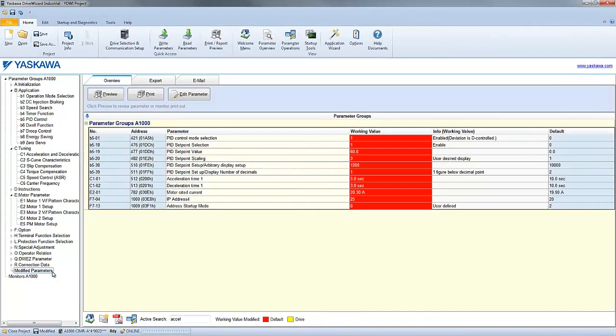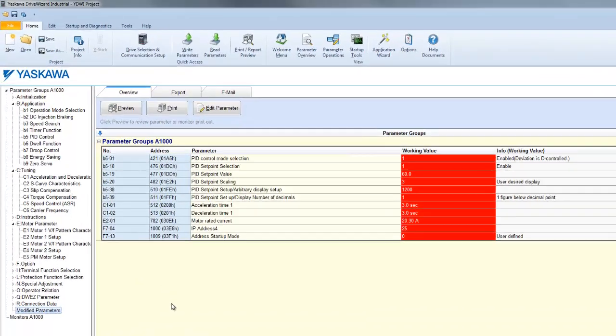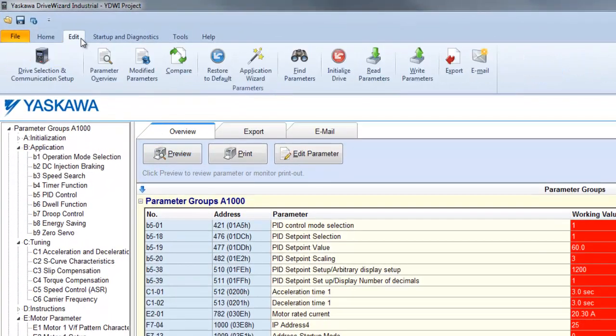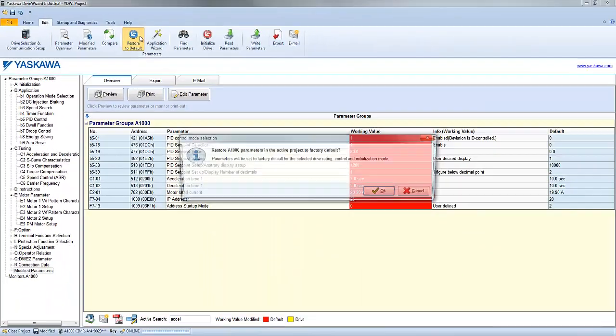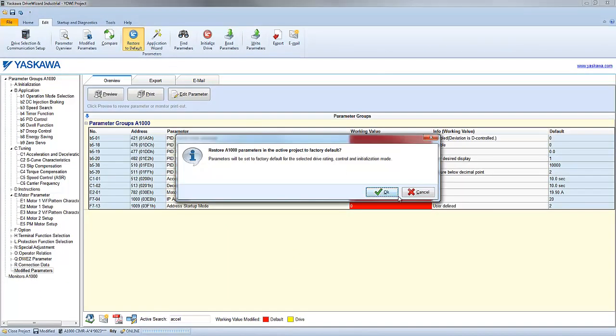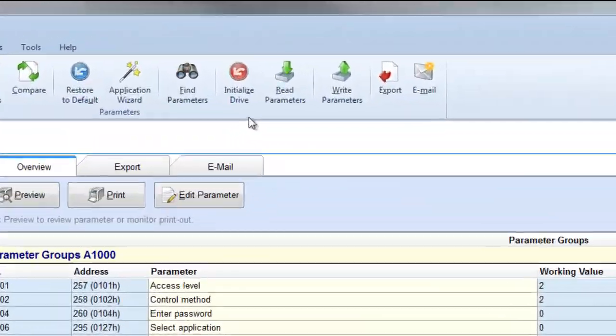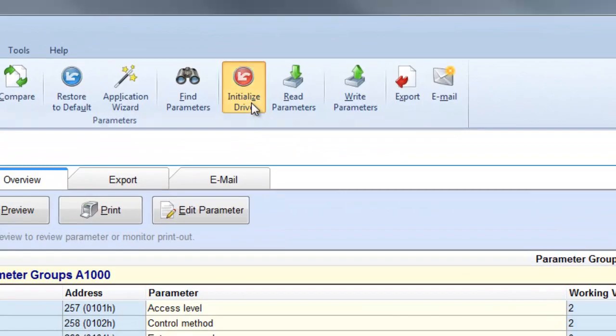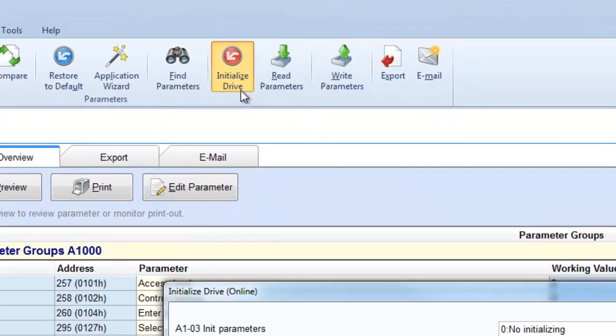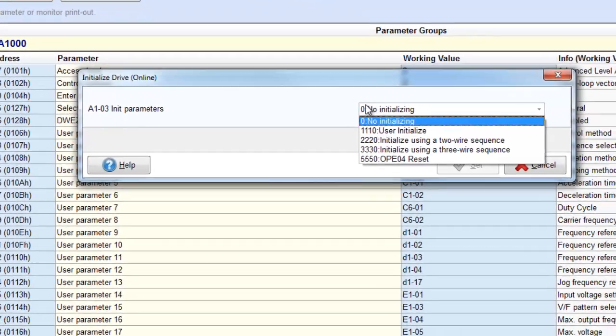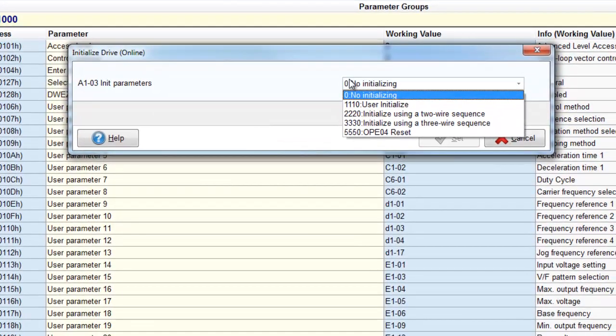If you want to clear out the whole drive and start from scratch, the best way to do that is select the Restore to Default function, which is under the Edit tab. If you ever want to initialize for 3-wire, for example, then you're going to use the Initialize Drive function. Here you can select 2-wire or 3-wire.